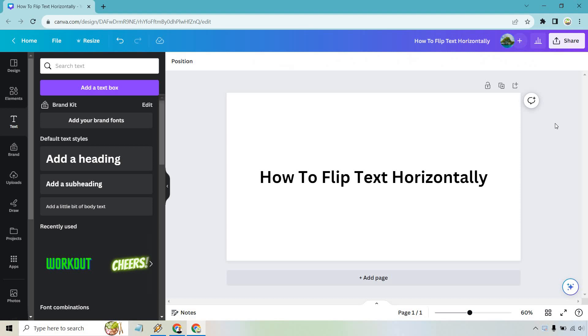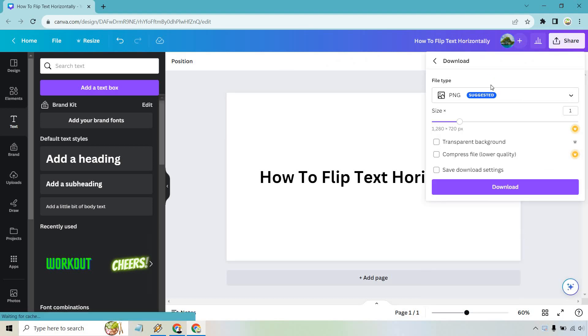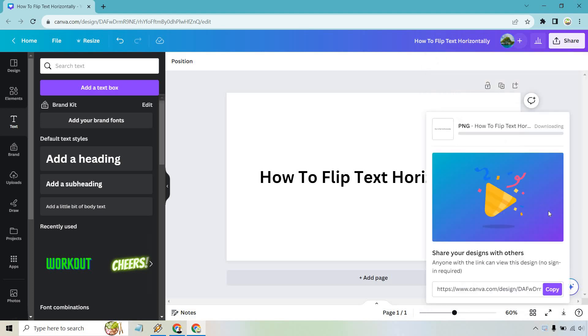So what we want to do is actually save this. If we go to share, let's do download, and then PNG is going to be fine. We can have the transparent background if needed, but I'm just going to keep it like this. Let's do download.